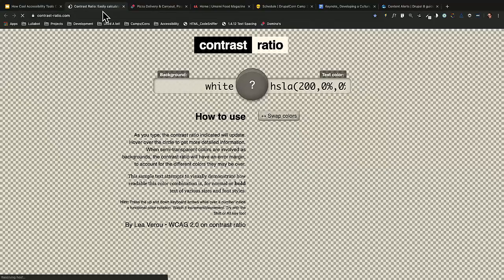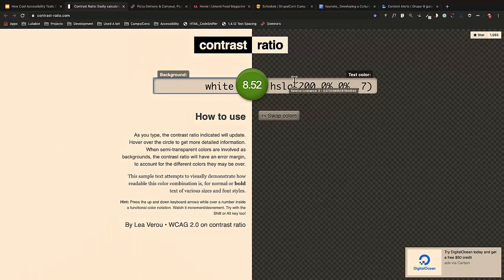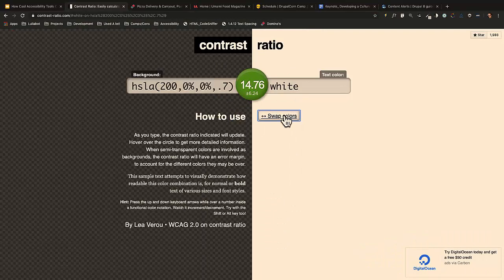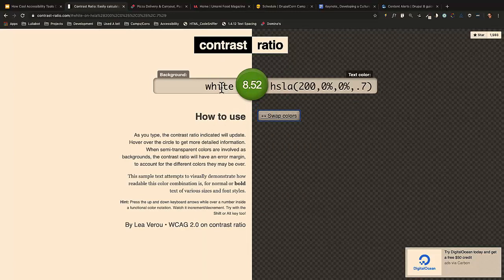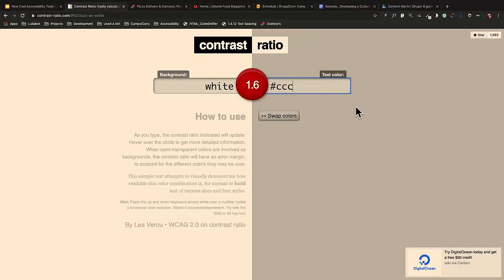The next one is Contrast Ratio. It's interesting — you can enter HSLA or hex values, and swap colors to see the difference. You can see the color contrast ratio and whether it passes or fails. One of the cons is it doesn't have a slider to move easily between pass and fail, and it doesn't have much additional information. Some people like the simplicity of it.